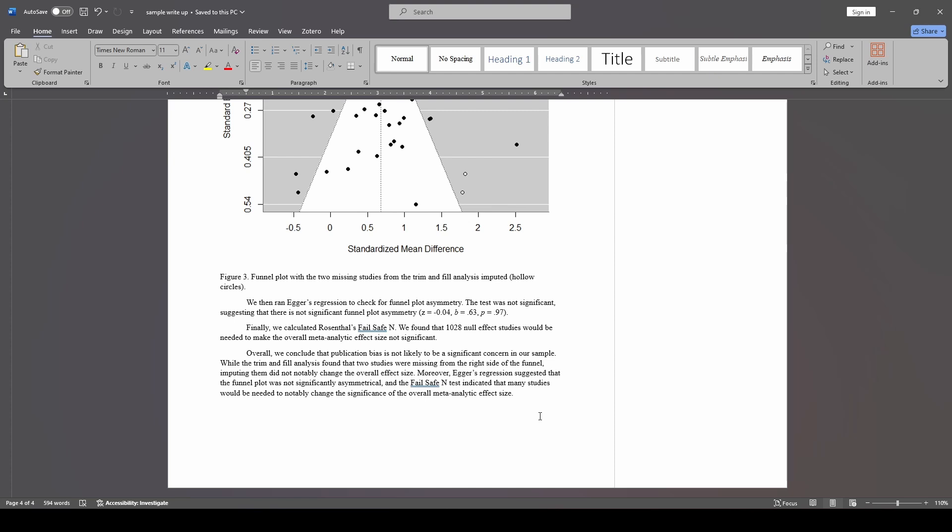So together, we include that publication bias is not likely to be a significant concern in our sample. So I know I went through this rather quickly but I think this is one of those things where when you look at the PDF of the write-up, you'll be able to see how all of these different results fit into this in a nice complete little story. So thank you guys very much and this completes our meta-analysis course on conventional meta-analysis using metaphor.